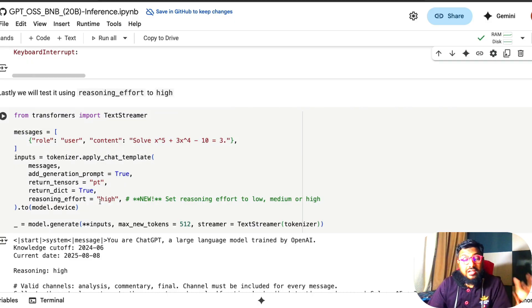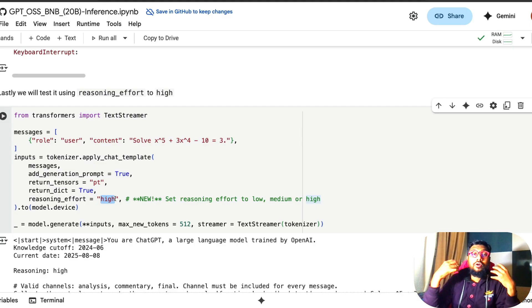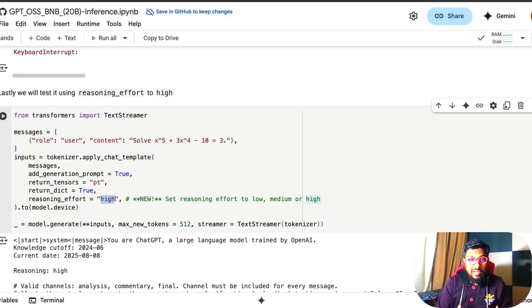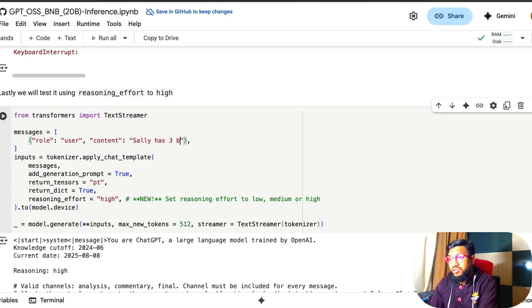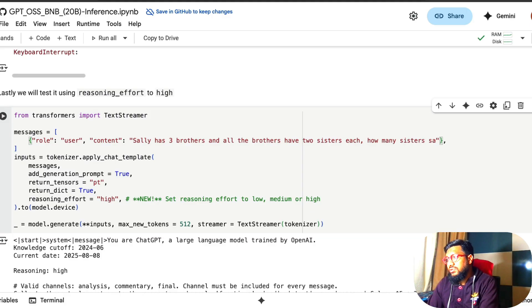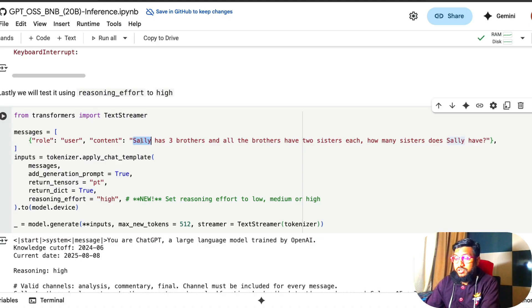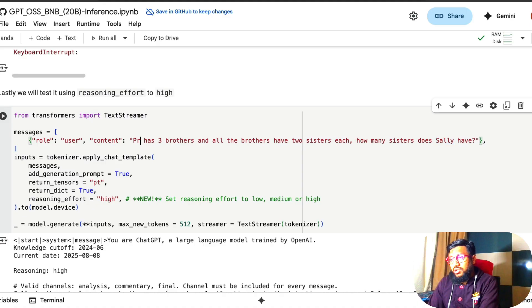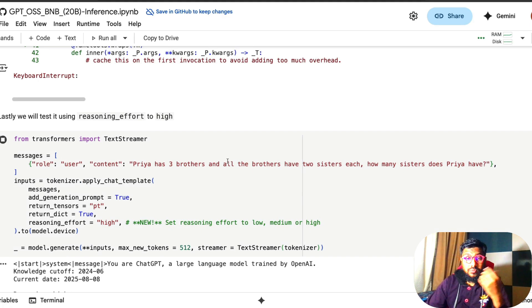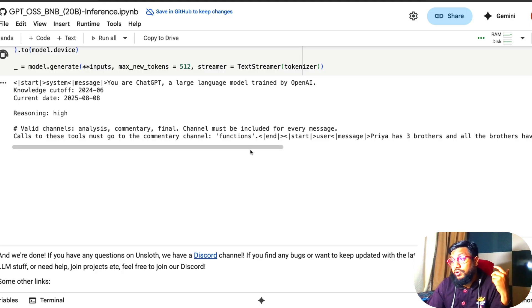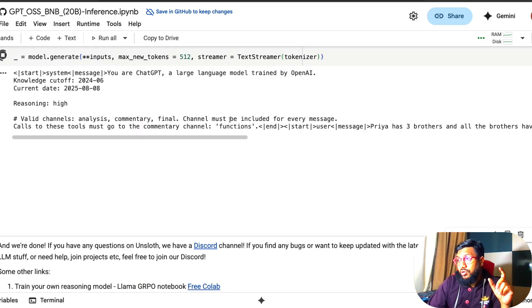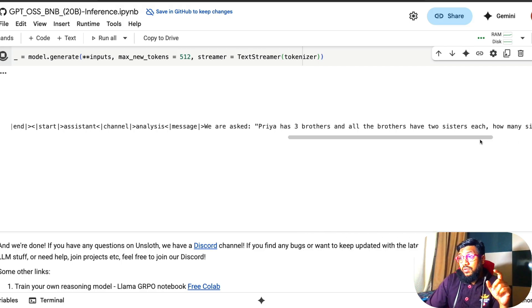If you want a really high reasoning effort, then you can just go here and then call it high. So when your question that you are asking requires more intellectual deliberation, more thinking, then you can probably go here and then ask. For example, you can say Sally has three brothers and all the brothers have two sisters each. How many sisters does Sally have? Maybe instead of Sally, I should say Priya, maybe like an Indian name so that the question is not part of the training data. It's a very common question that large language models mostly get wrong. Very small elements at 20 billion parameter model shouldn't get wrong, but we're going to see. We have enabled high reasoning effort here. And you can see the model has started already producing the answers.